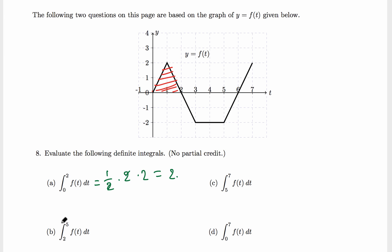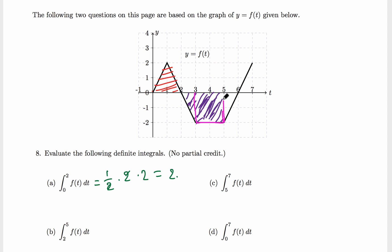In part b we have to find the definite integral from 2 to 5. This region from 2 to 5 is below the t-axis, so this will be negative. We can divide this region into two parts: a square with length and width both 2, giving area 4, and a triangle of base 1 (from 2 to 3) and height 2.